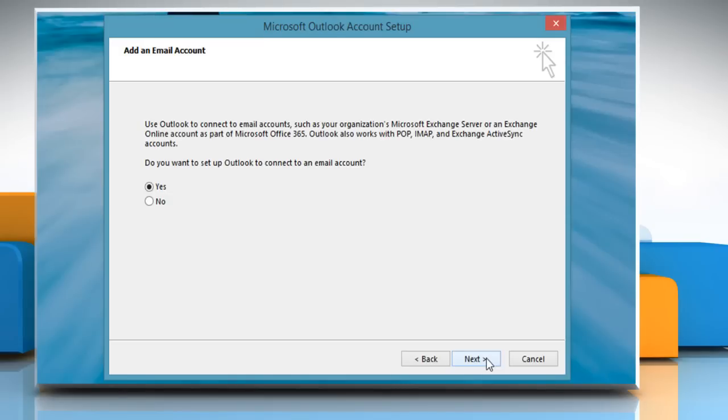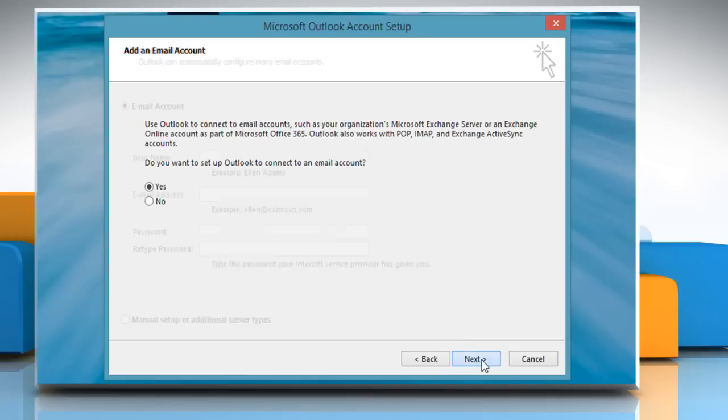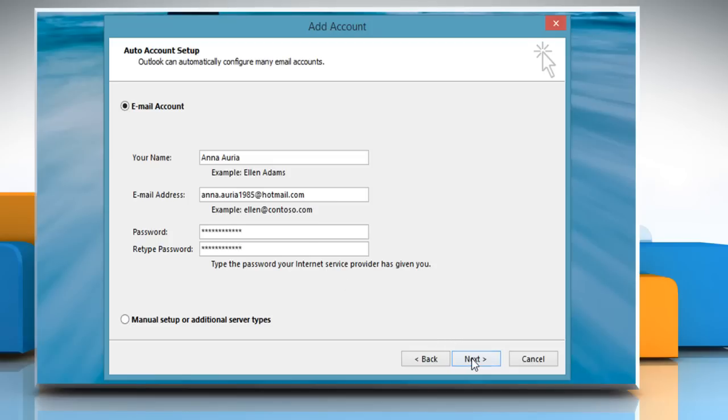The startup wizard will take you to the Add an Email Account window. Make sure to select Yes and then click Next. Enter your name, email address, password, and retype password, and then click on Next.